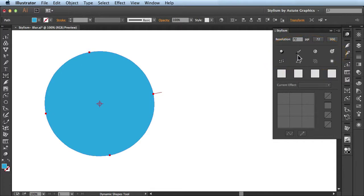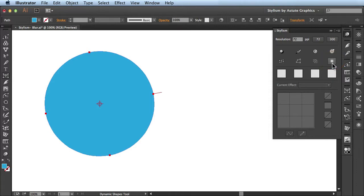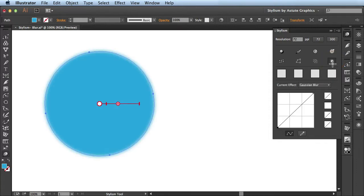This is where you're able to apply all the different effects using Stylism. The one I want to show you is this guy over here on the bottom right. This is the blur feature, so when you click on it, it automatically applies this blur effect.